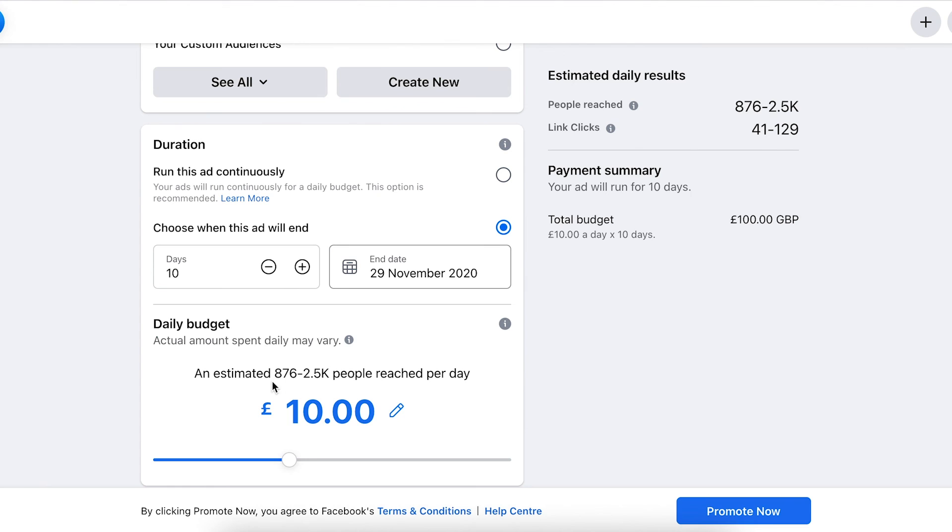This is estimating our ad will be seen between 876 and 2,500 people per day, and we should get 41 to 229 clicks per day. Fantastic.